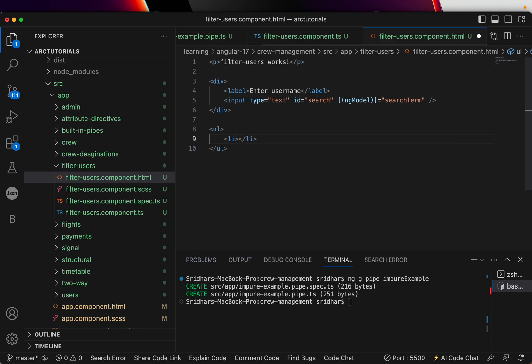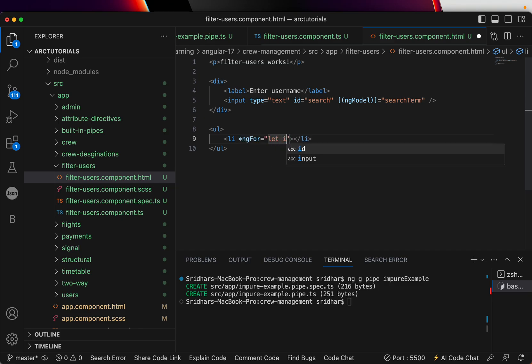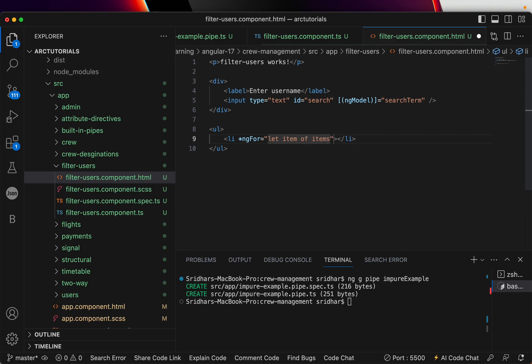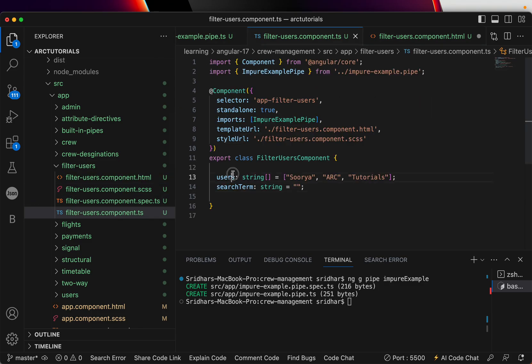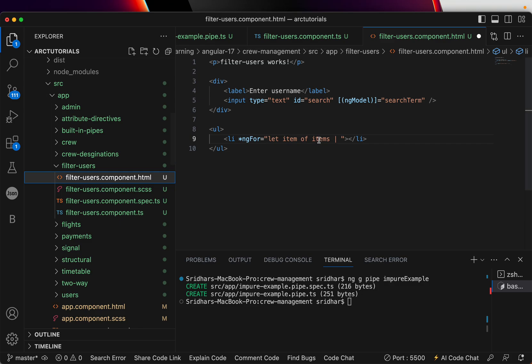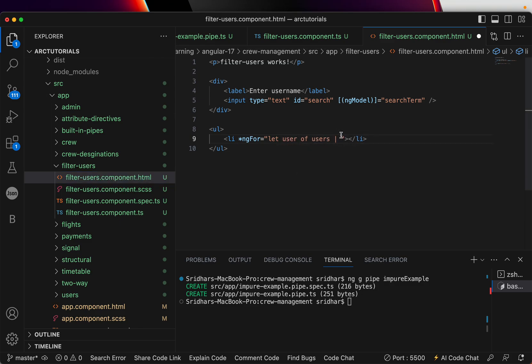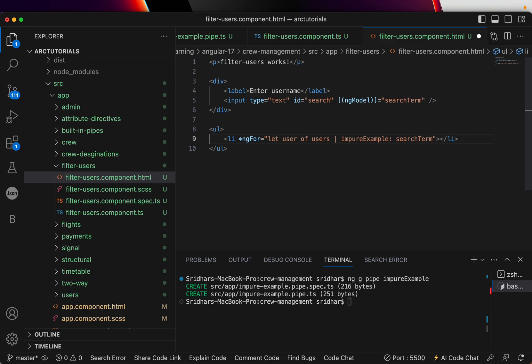So here I will do an ng-for. You can do any syntax, I'll be writing a mix of it because I want you to know how to read existing code as well. Let's do for user of users pipe impure-example, that means we are passing it with an impure example pipe and we are passing a search term which is a param to this. In the inside the list we'll use double curly brace and type user.